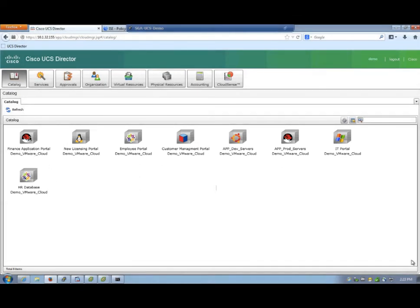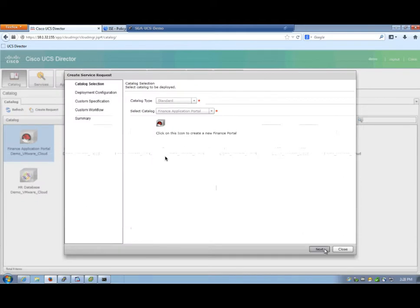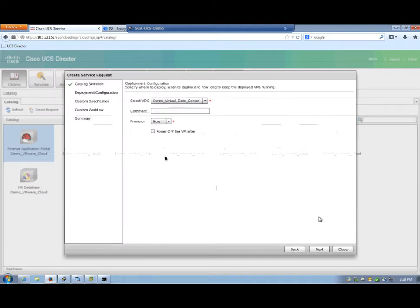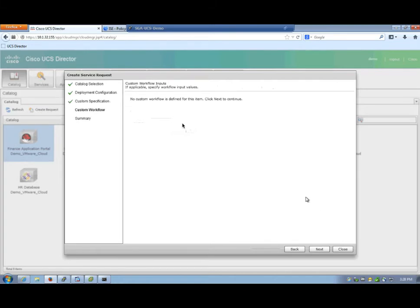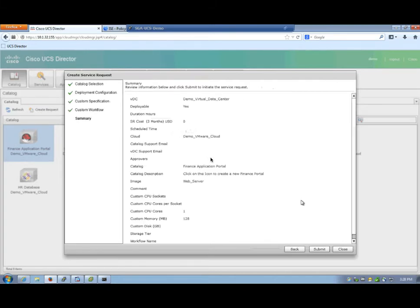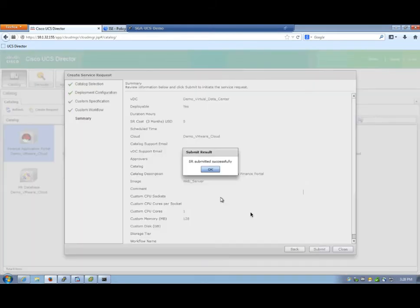So let's say we want to clone the Finance Application Portal. We'll click on that. We'll be presented with a series of defaults, the CPU memory and so forth. I'm going to just stick with the defaults. Submit it.